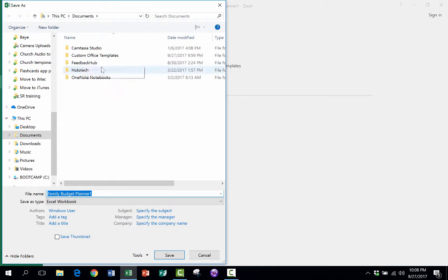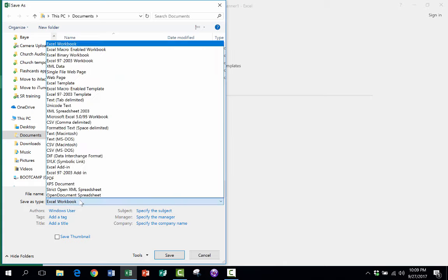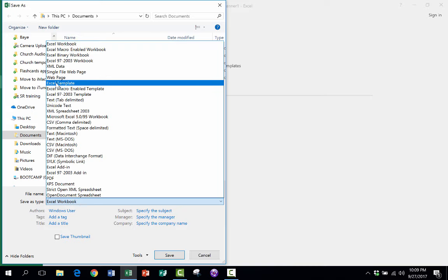It opened up a window here that I can use to look at my computer, the contents of my computer, in this case my documents. But I want to save this not as a typical Excel workbook, but as an Excel template.